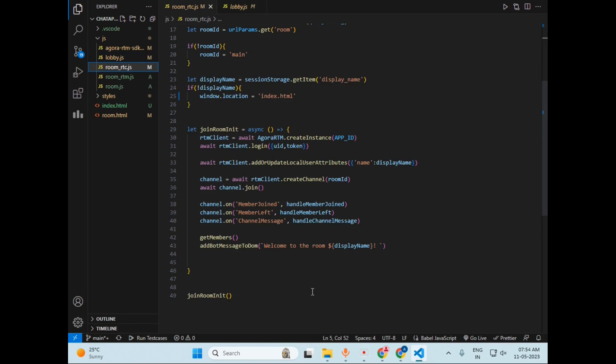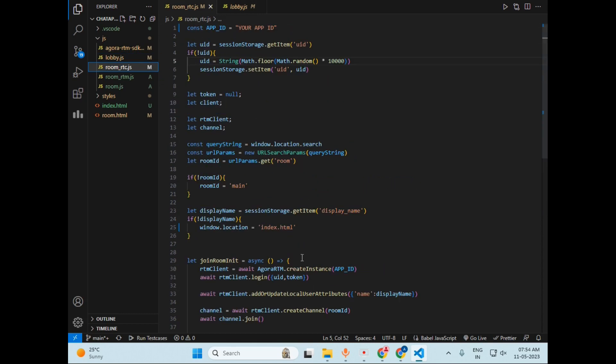So this is simple code, as you can see. Now let's move to the next file, which is room_rtc. As you can see, you have to enter your app ID here that you usually get when you create an account on Agora.io. This file simply handles the communication among the users.